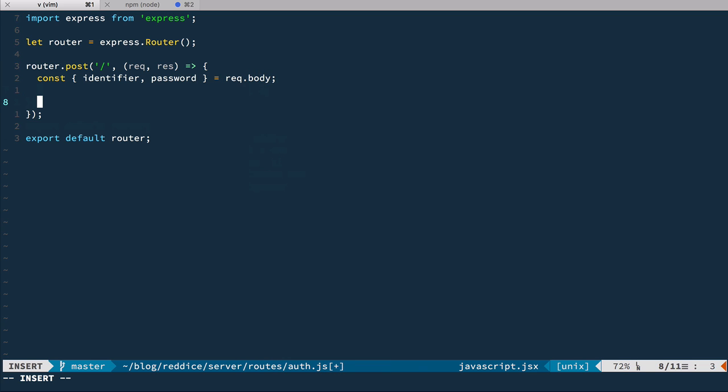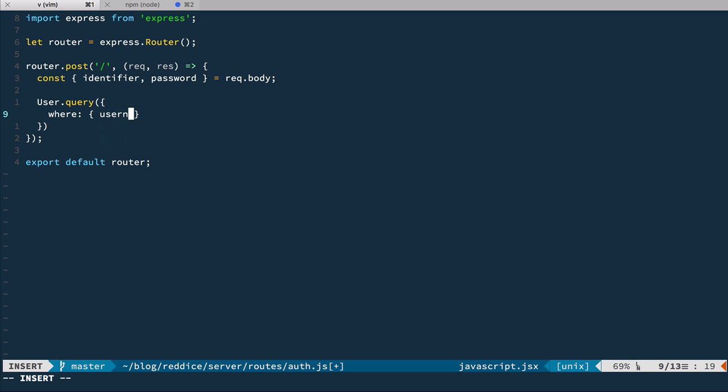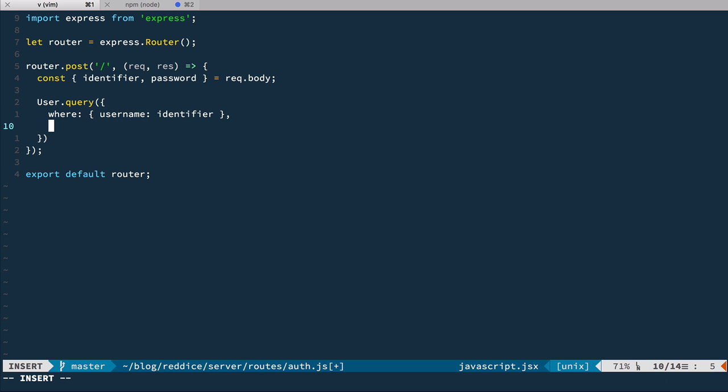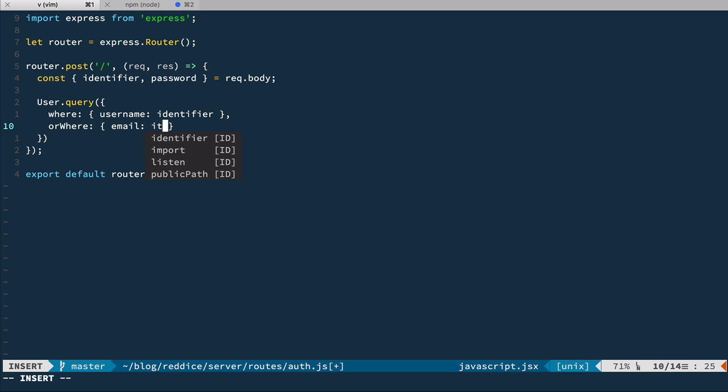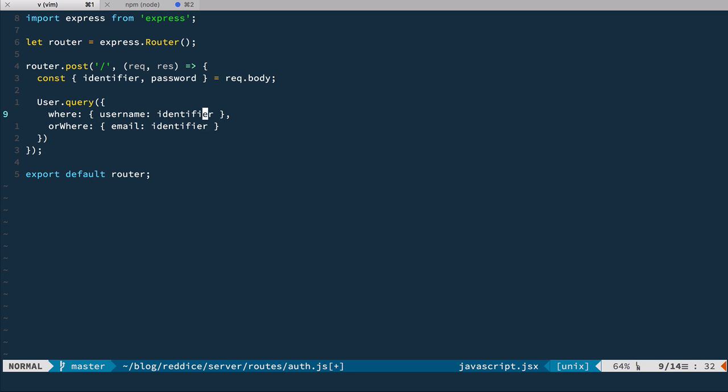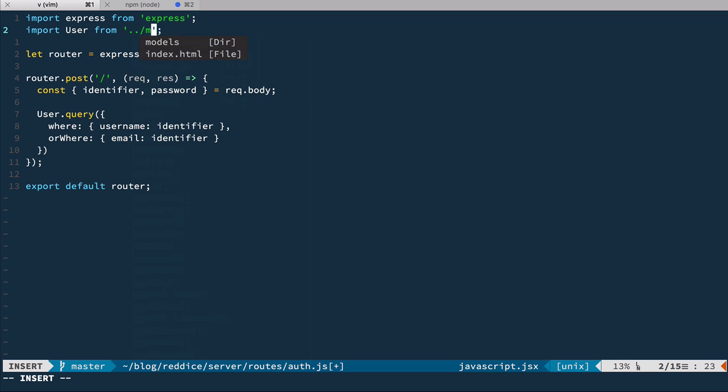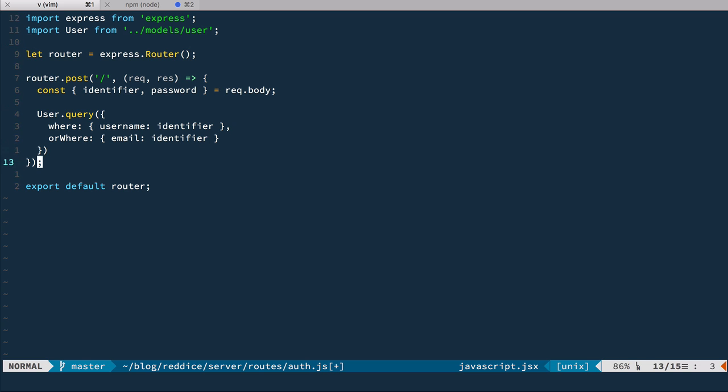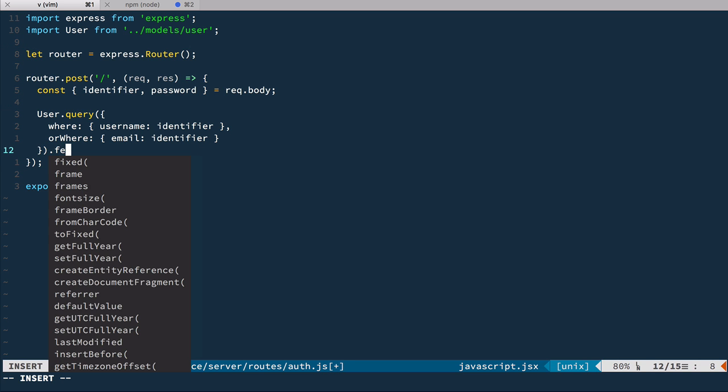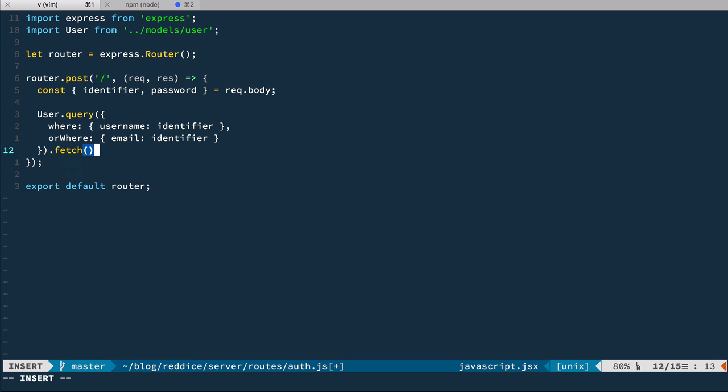Next, we query user, trying to find user by username or by email like we did before. So we'll have user.query.query, and we have where username equals identifier or where email equals identifier. And of course, we need to import user from models user. Okay, after that, we're going to fetch it.